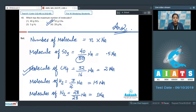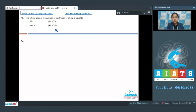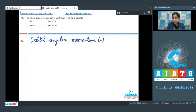Let's move to question number 49. The orbital angular momentum of an electron in the 4f orbital is equal to — options are √6 ℏ, √3 ℏ, √12 ℏ, and √20 ℏ. To solve this, we use the formula for orbital angular momentum: L = √(l(l+1)) × ℏ, where ℏ is h-cross (h/2π).